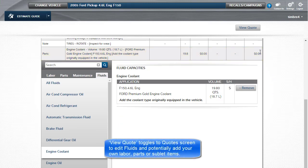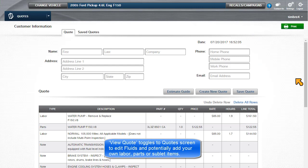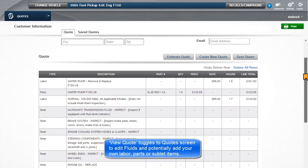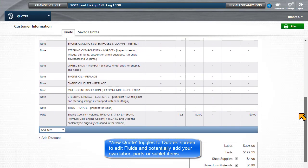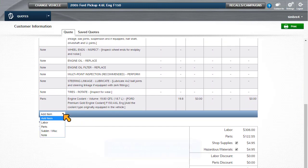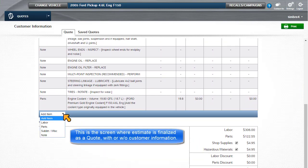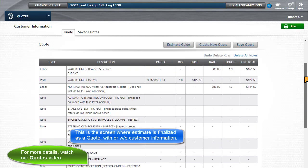Clicking on View Quote toggles to the Quotes screen to edit the fluids and potentially add your own labor, parts, or sublet items. This is the screen where the estimate is finalized as a quote, with or without customer information.